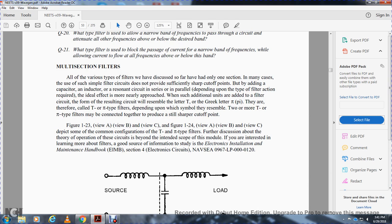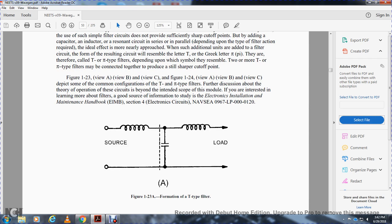Multi-section filters. All the various types of filters discussed so far have had only one section. Many gave use of the simple form of the circuit that did not provide sufficiently sharp cutoff points. By adding capacitors, inductors, or resonant circuits in series or parallel, depending upon the type of filter action required, the ideal effect is more nearly approached. As such additional units are added to the filter, the circuit forms a shape resembling the letter T or the Greek letter pi. They are therefore called T-type or pi-type filters, depending on the symbol they resemble. Two or more T-type or pi-type filters may be connected to produce sharper cutoff points.